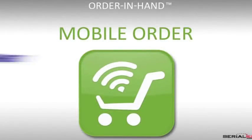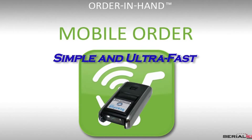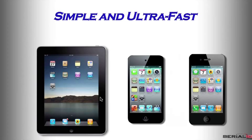Are you looking for a simple and ultra-fast barcode-based mobile ordering system on iPad, iPhone, and iPod Touch?